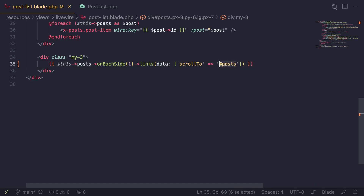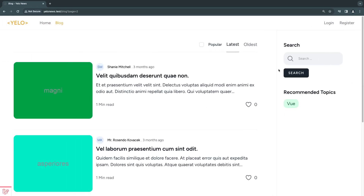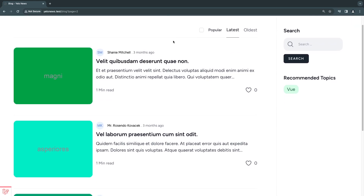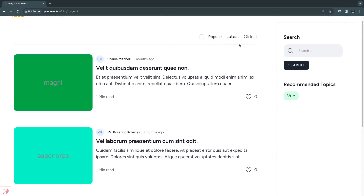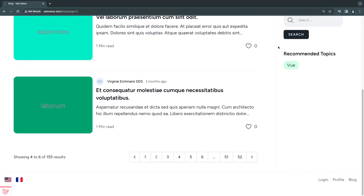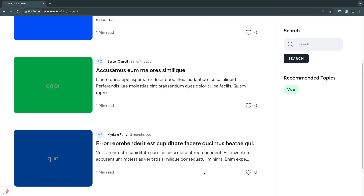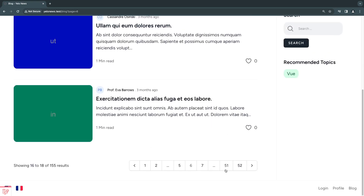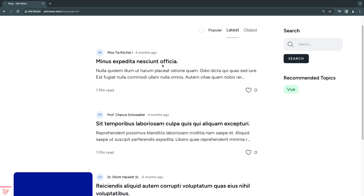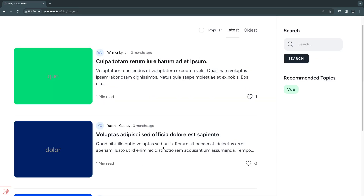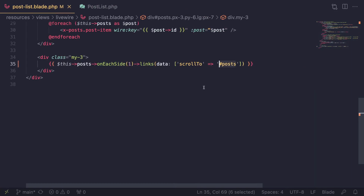I'll save this and go back. Instead of scrolling all the way to the top, it should scroll to where that element starts. I'll reload, scroll all the way down, click on page one — and as you can see it did not scroll all the way to the top. The header is no longer visible. Clicking to different pages, it scrolls to that section consistently.